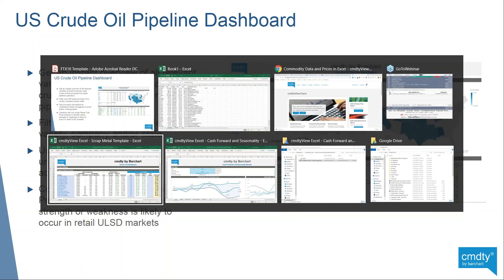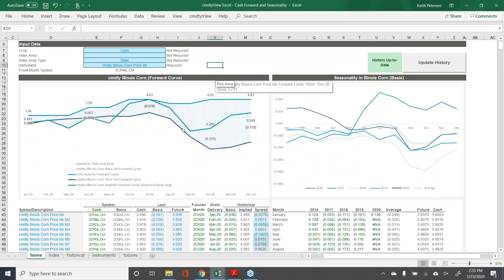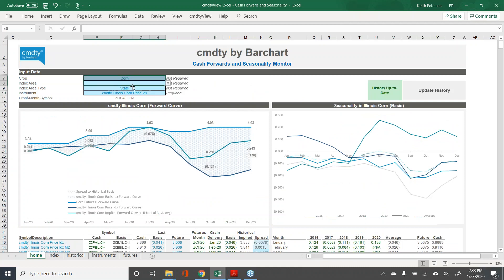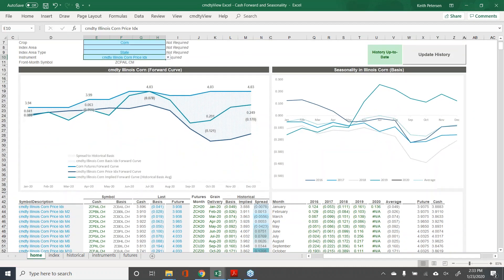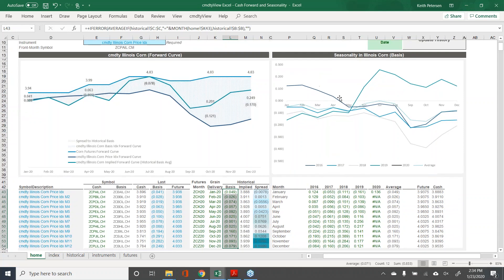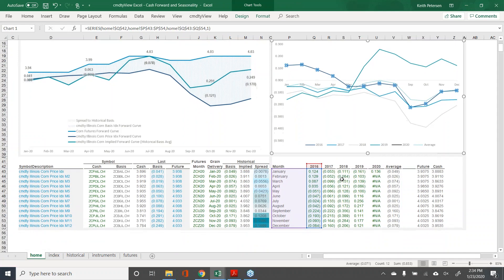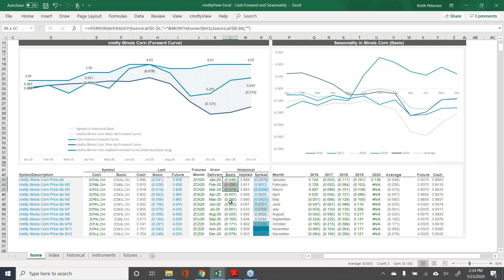Let me pull up the cash forward and seasonality dashboard. As you'll see here, I've selected corn at the state level, looking at the Commodity Illinois corn price index. This is all streaming in real time — as the futures or the cash price updates, you're going to see that reflected in the chart. We have our front month contract, our 12-months-out forward price contract, and then historical basis going back from 2016. You can see the patterns throughout the months — 2017, 2018, 2019, and even 2020 — we average those all together and that's what you're seeing here. All the stuff on the left is being powered by the seasonality patterns on the right, and it updates in real time.